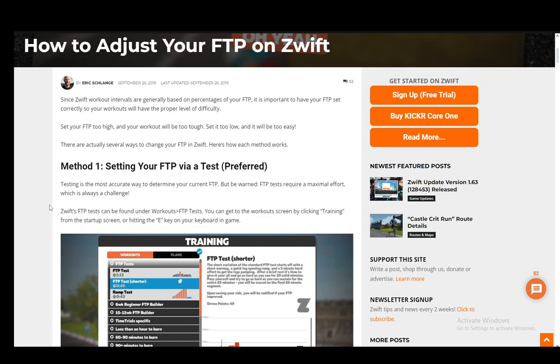Now FTP is your functional threshold power, which is basically the maximum amount of effort you'll be able to put in during a certain period of time. Usually from the tests it's about 20 minutes, and it's basically the constant power threshold you'll be able to reach and comfortably work out with, of course pushing yourself to be better.